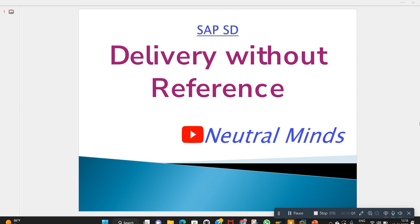Hi and welcome to Neutral Mind channel. Today we will discuss about delivery document creation without reference to any preceding documents - that means sales order, purchase order, or any other.